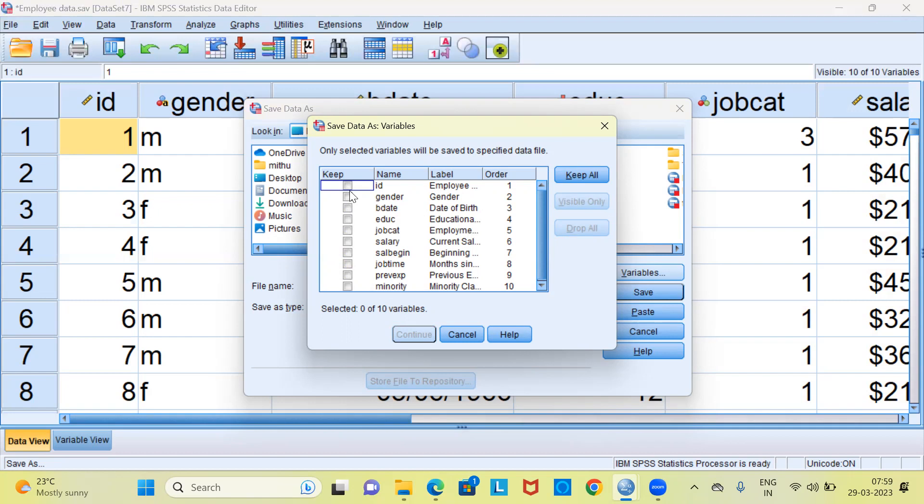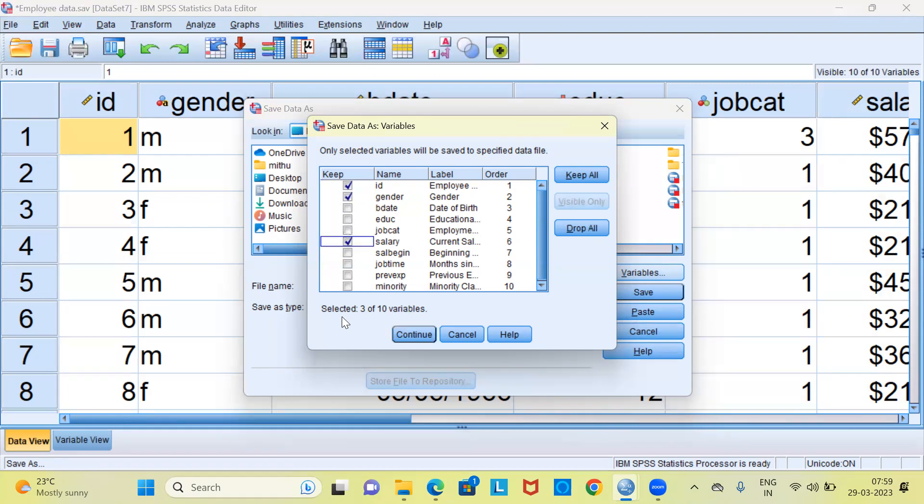Let's say I want to save only three variables namely ID, gender and salary by putting a tick mark against only these variables. What happens is SPSS would be selecting only these three variables. You can see a message here wherein SPSS says select 3 of the 10 variables. Now you can click on the continue button.